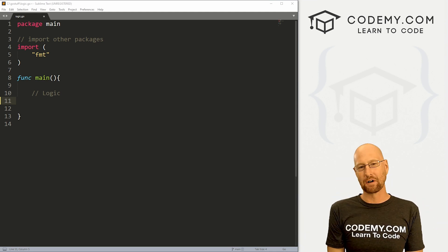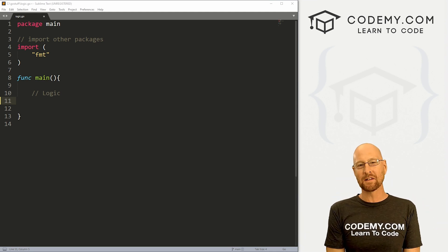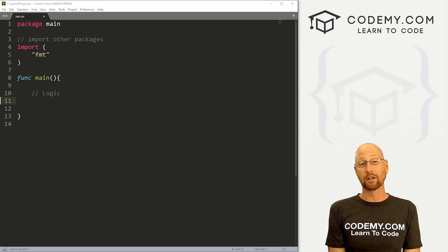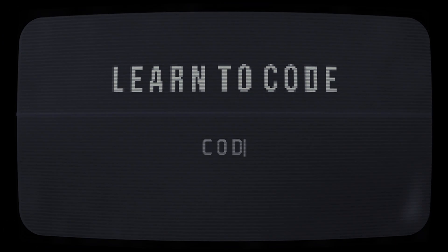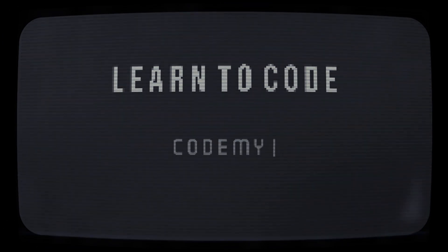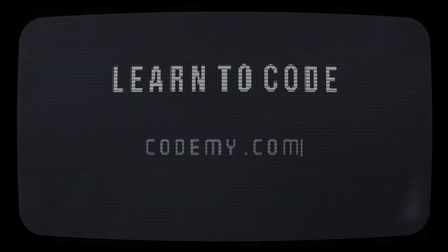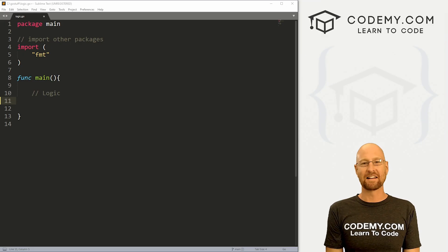What's going on guys, John Elder here from Codemy.com and in this video we're going to look at logic in Go.